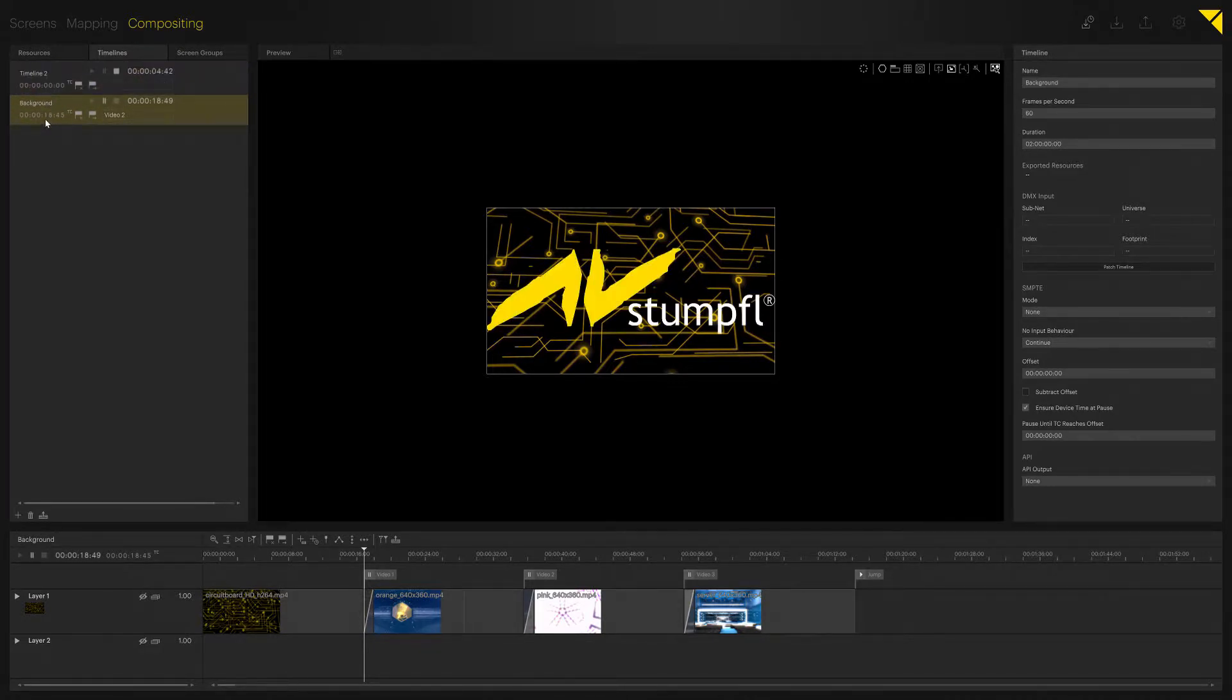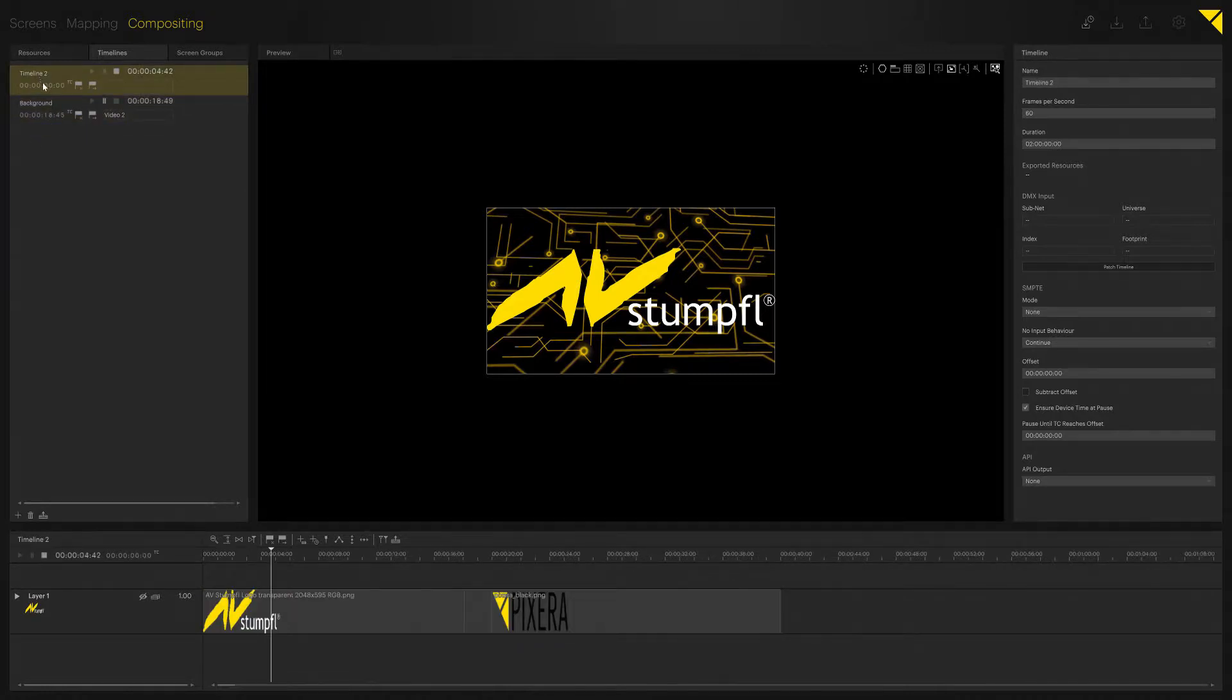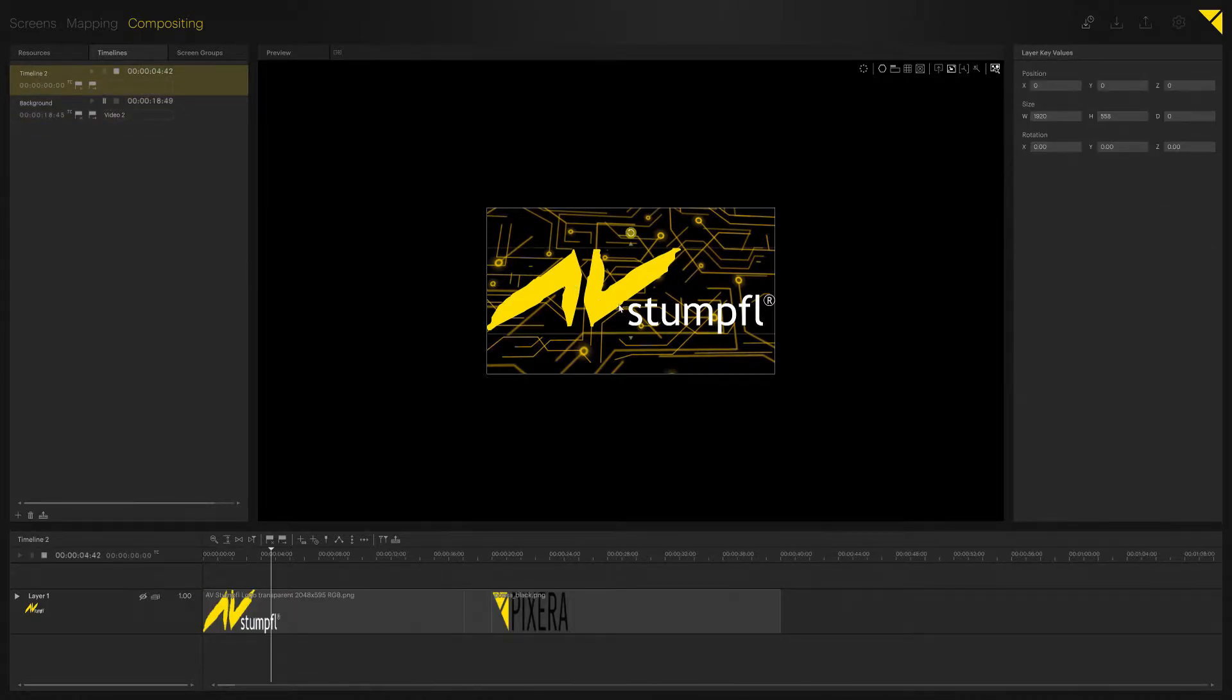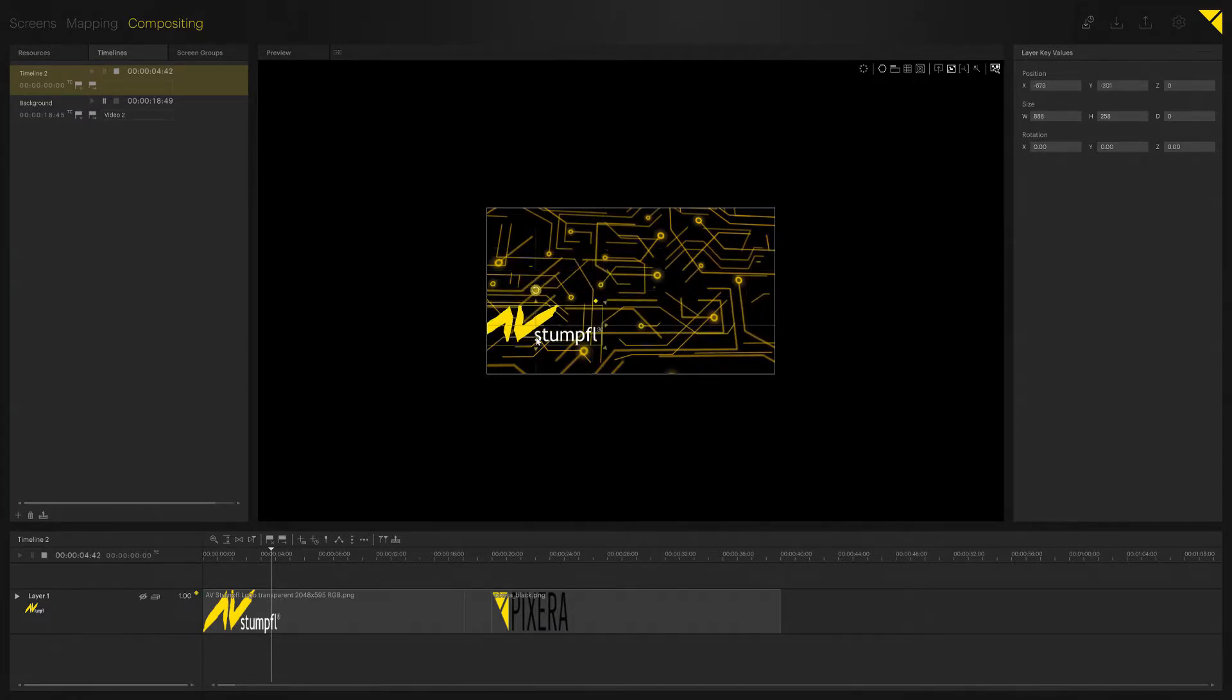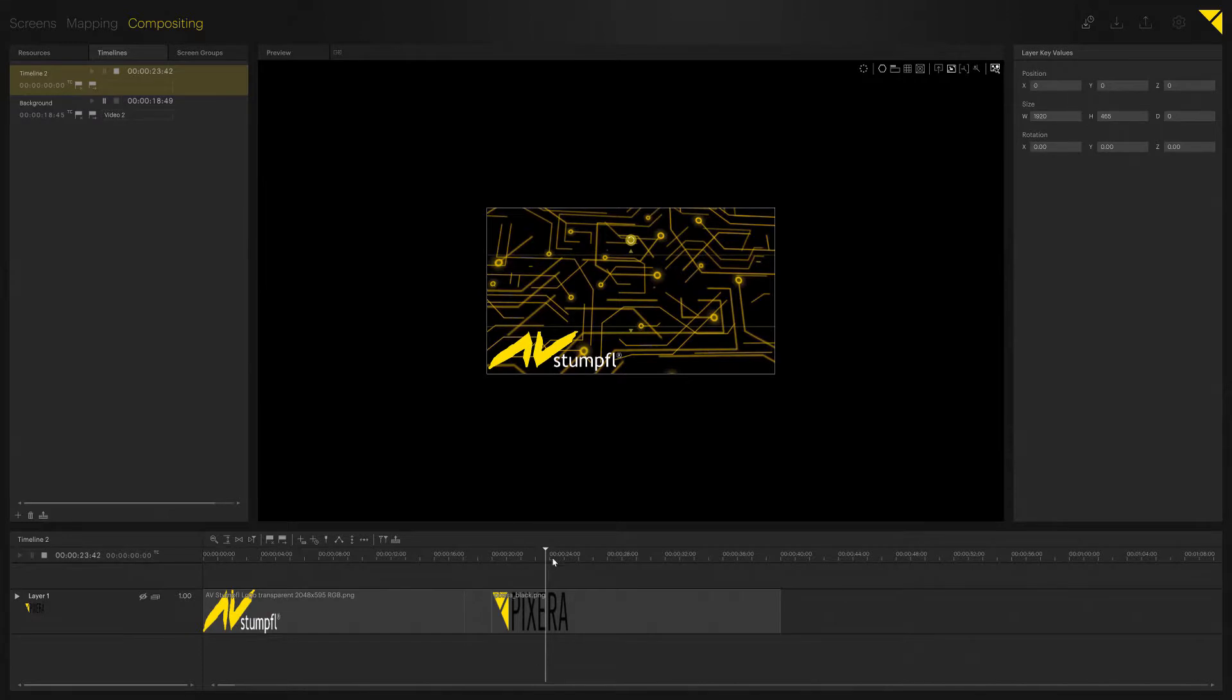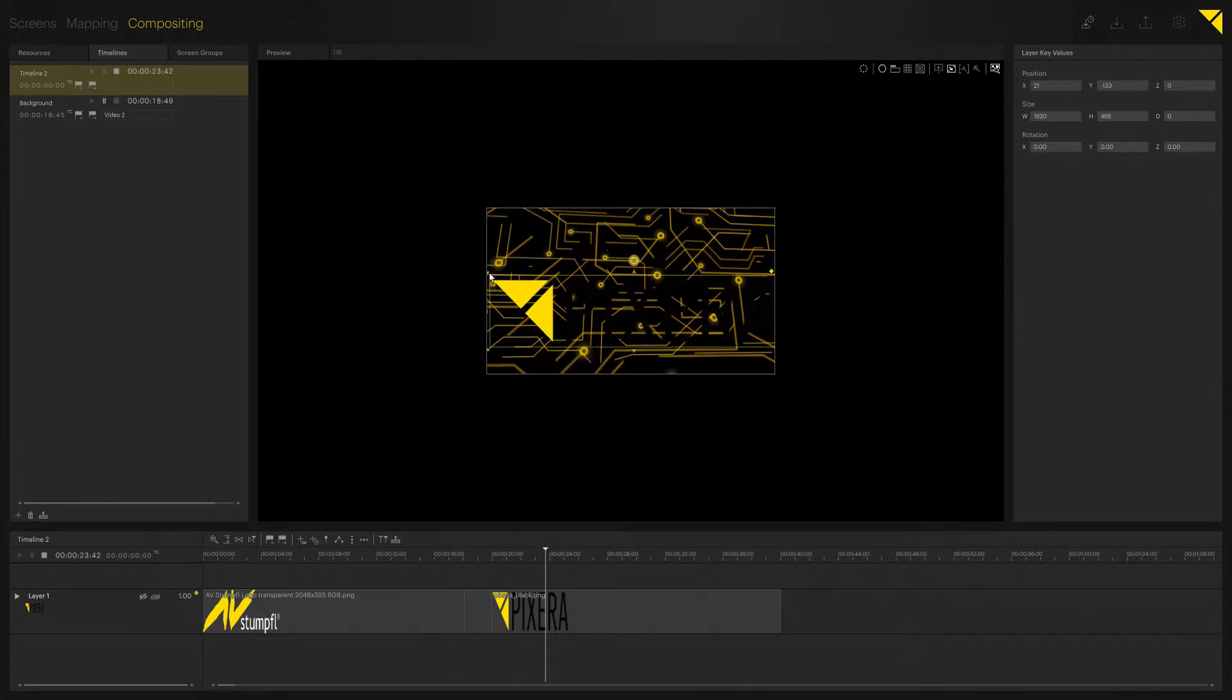Now let's keep it like that, go back to timeline 2, and do some keyframing to put our logos into the corners.